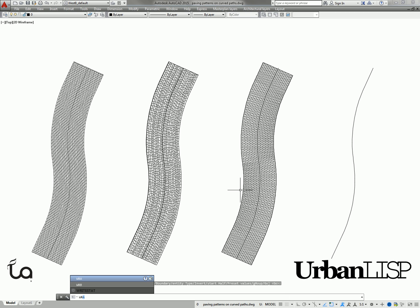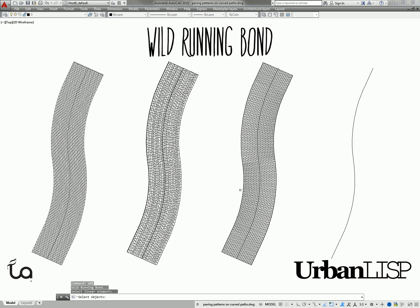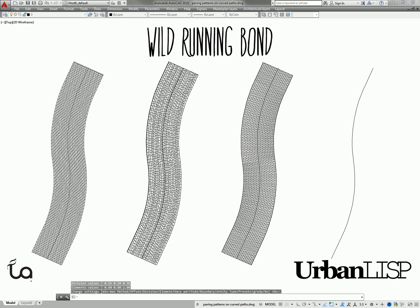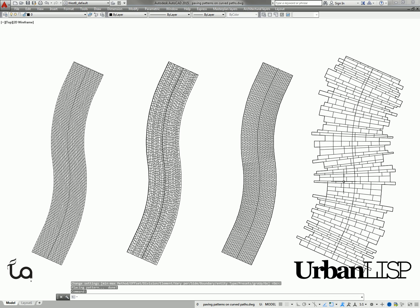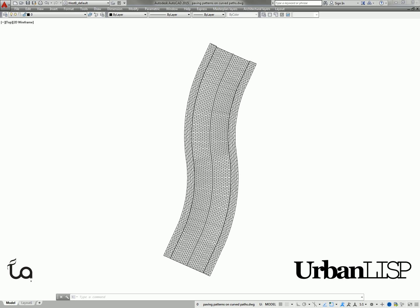And also for this direction, you can go nuts with the Wild Running Bond command. Combine these patterns and you'll draw detailed paving plans in no time.